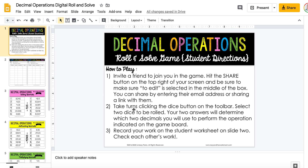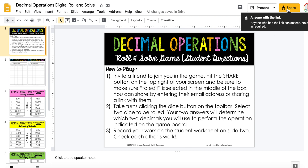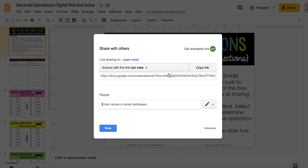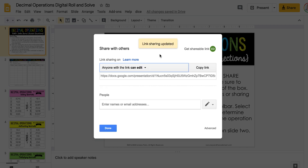Once one student has it, they can invite a friend to play with them. They'll come up here and click the Share button. They can either pass the link or type in the email address. Currently it is set to 'can view' — they will need to change that to 'can edit.' They'll grab the link and share it.